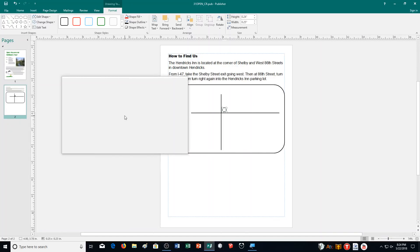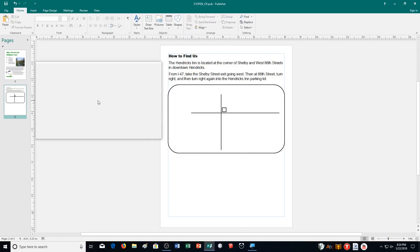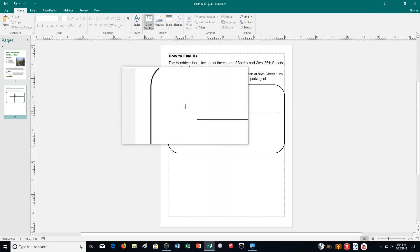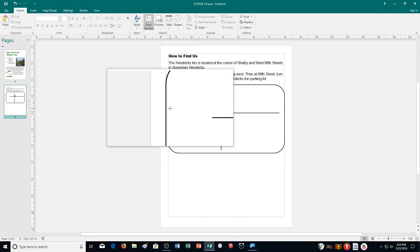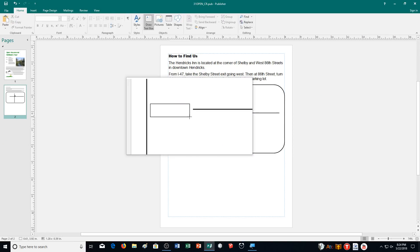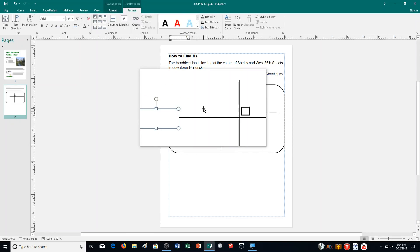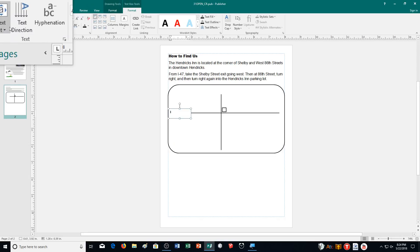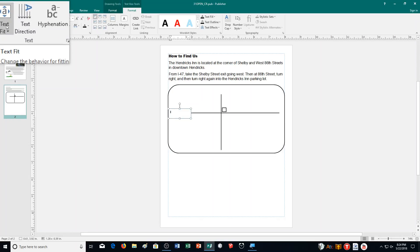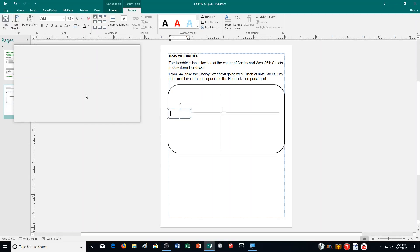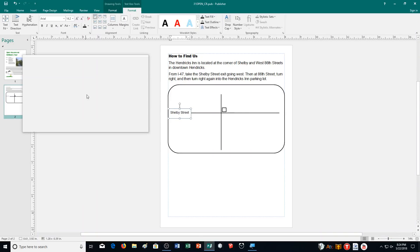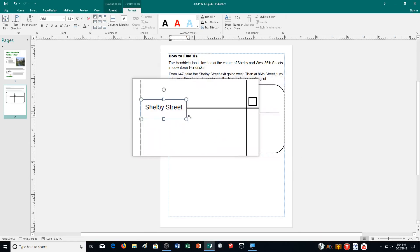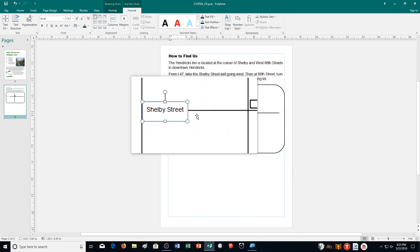Then I need to put in some text boxes. I'm going to draw some text boxes. I'm going to do a few of them here. I'm going to draw one right here. Let's put this to best fit. I'm going to type in Shelby Street. So for this one, Shelby Street.